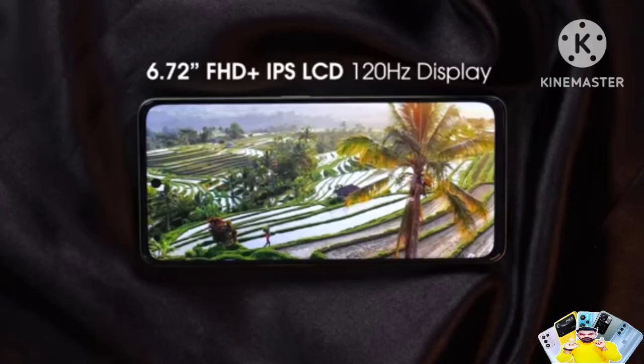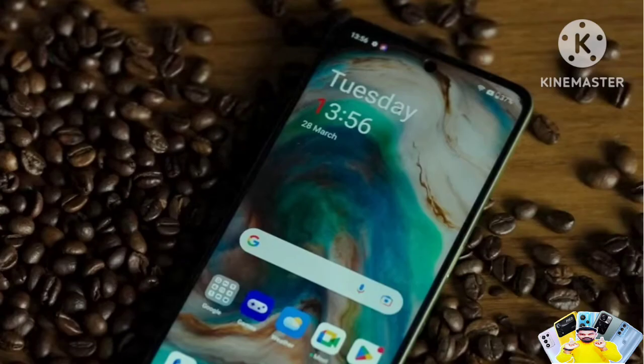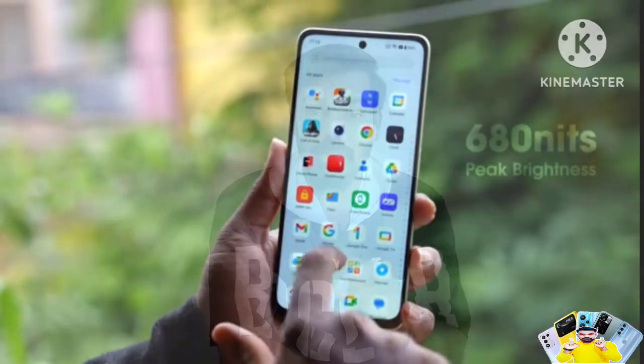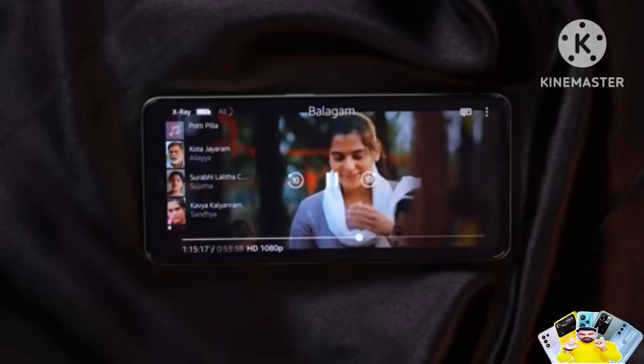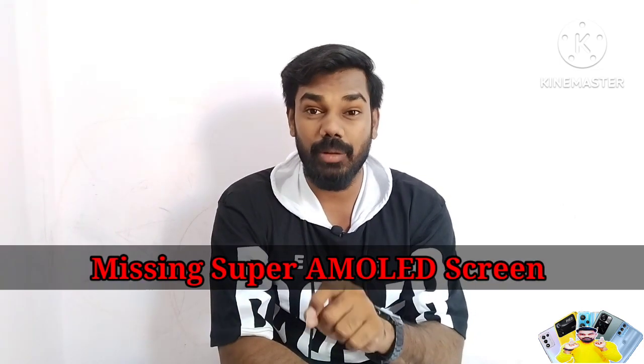The display is 6.72 inches with an IPS LCD screen, 120Hz refresh rate, and a bezel-less punch hole design. It has Corning Gorilla Glass protection and a peak brightness of 680 nits. However, at this price point, it is a cost-cutting disappointment as competitors offer Super AMOLED screens.